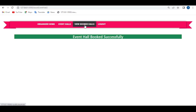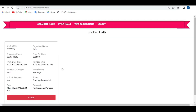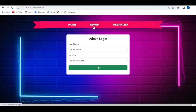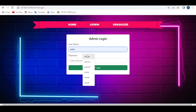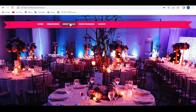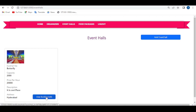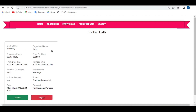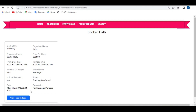The organizer can view the booked halls here. If they want to cancel the booking, click on the cancel button and log out. Log in to the admin, because admin can accept the booking. Click on 'Event Halls' — admin can view the booked halls and see a summary of the data. If acceptable, the admin clicks 'Accept'. The status changes from 'Booking Requested' to 'Booking Confirmed'. Log out.